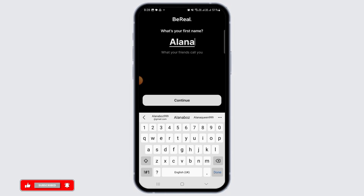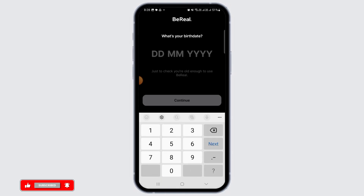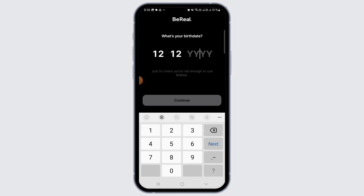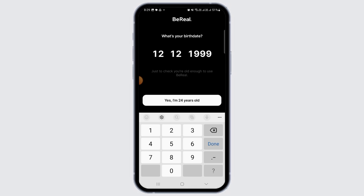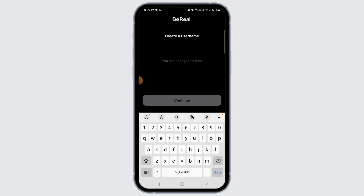Then tap on continue. Now enter your date of birth. Remember that all the information you're entering right now — including your phone number, name, and date of birth — must be the exact same as on the old BeReal account.